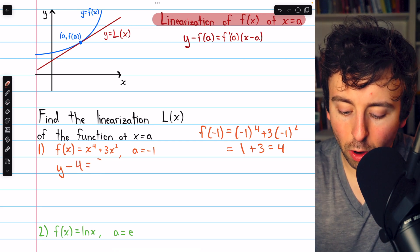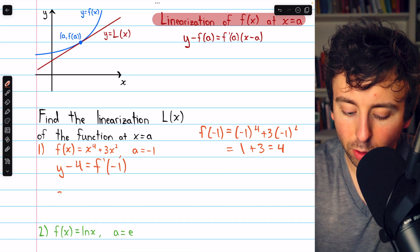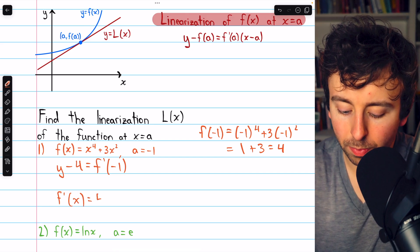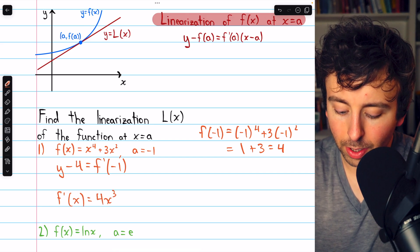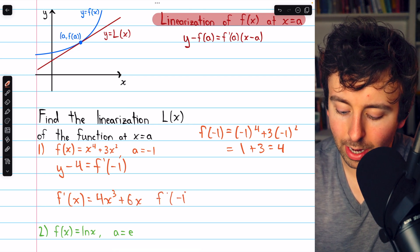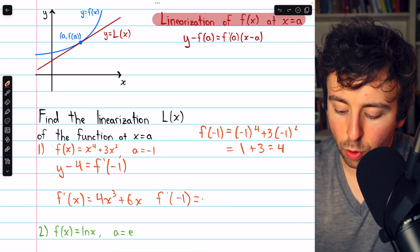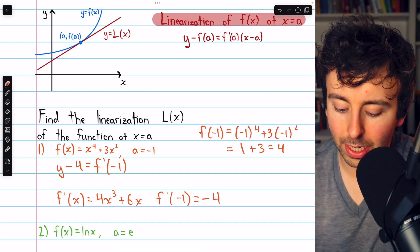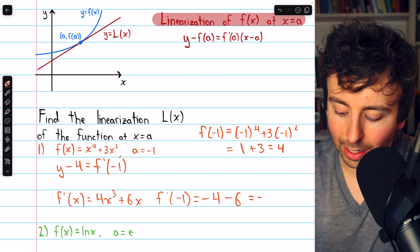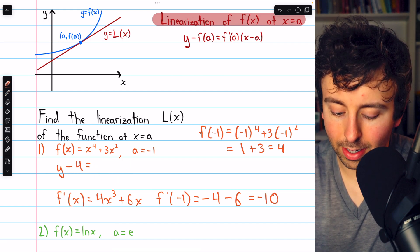This equals the slope, the derivative of the function at negative one. Using the power rule, f prime is 4x cubed plus 6x. Evaluating at negative one: four times negative one cubed is negative four, and six times negative one is negative six, giving us negative ten. So our slope, f prime of negative one, is negative ten.